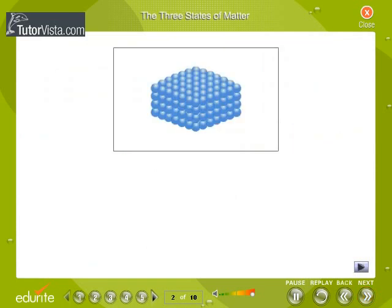The three states of matter. The differences between solid, liquid, and gas occur primarily due to the packing of the molecules in them.